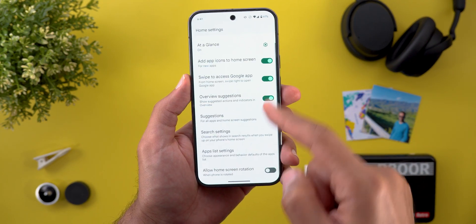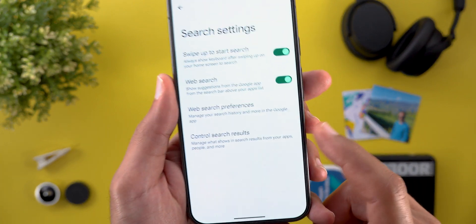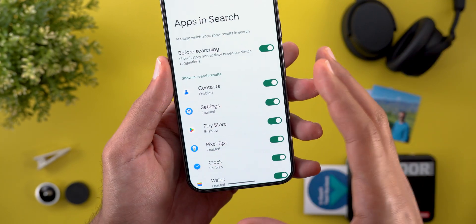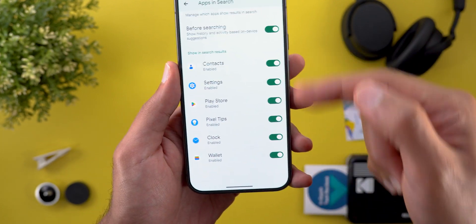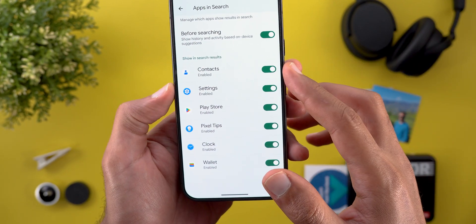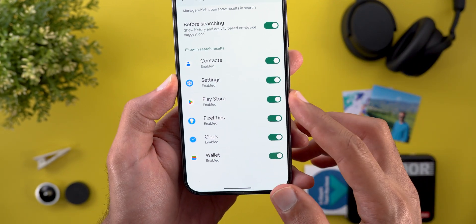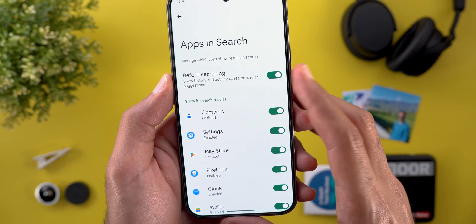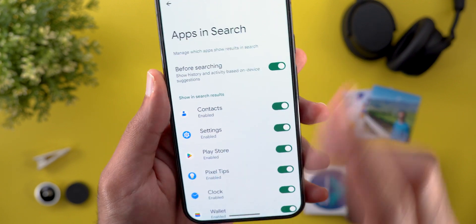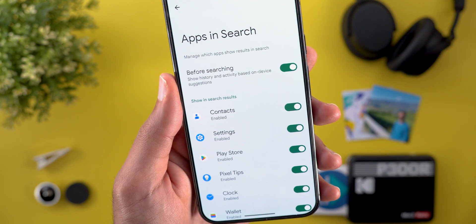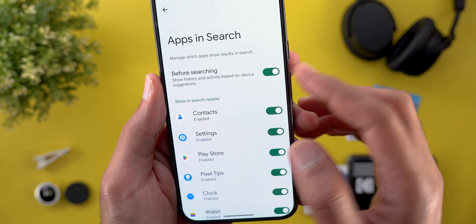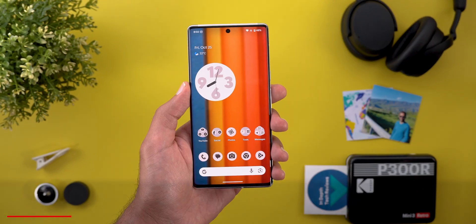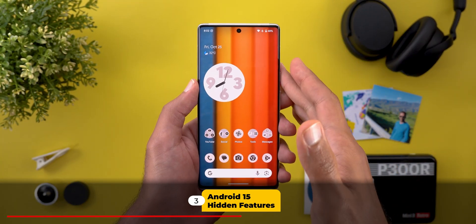The second hidden feature is related to the system-wide search. When you go to Home Settings and then Search Settings, you will see a new item called 'Control Search Results.' Going inside allows you to choose what apps to include in your search results — you can choose between Contacts, Settings, Play Store, Pixel Tips, Clock, and Wallet. You also have the ability to turn off something called 'Show history and activity based on device suggestions,' which you can toggle on or off.